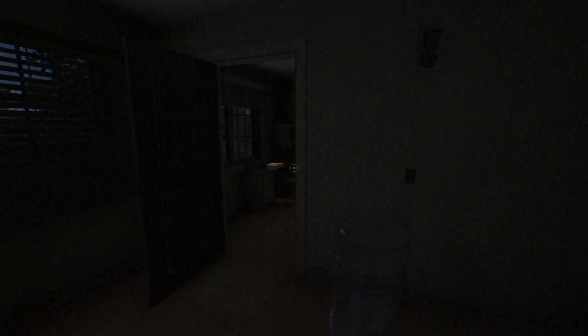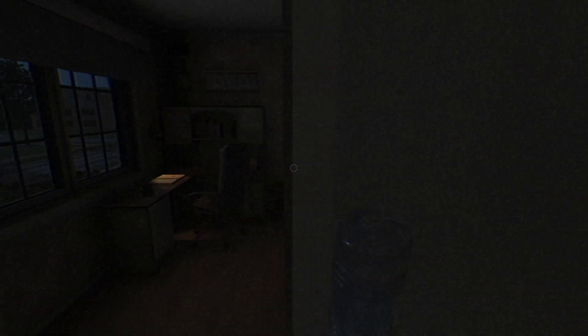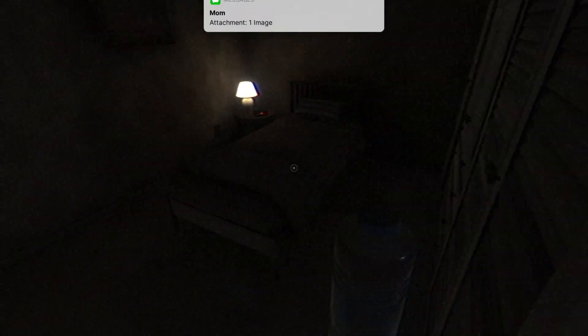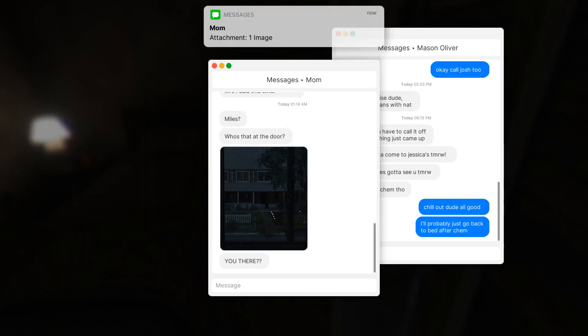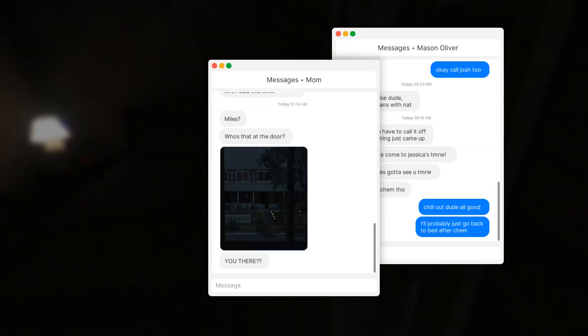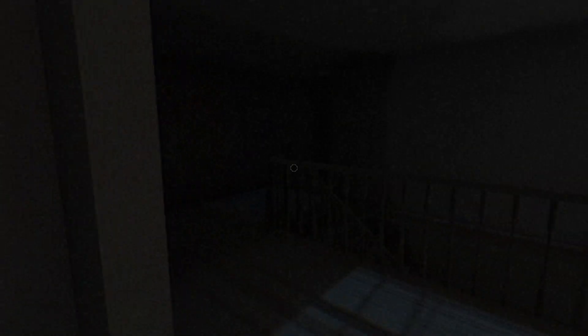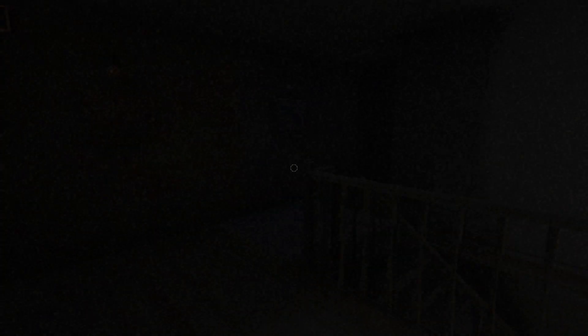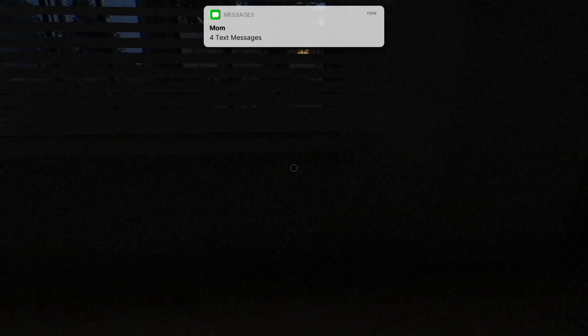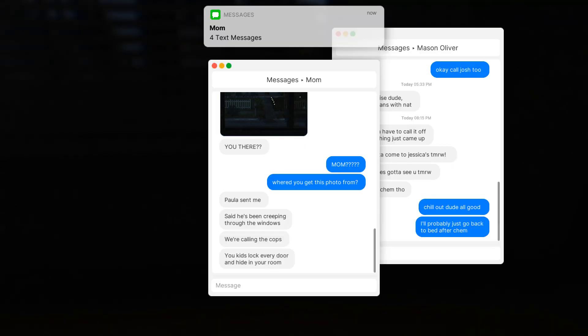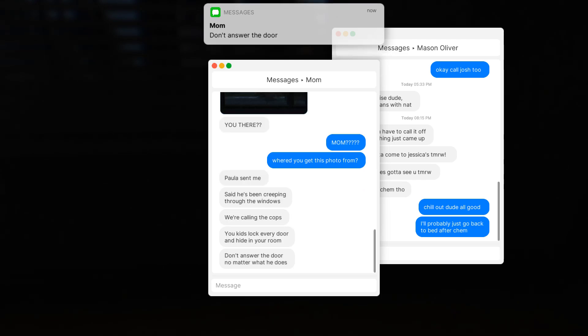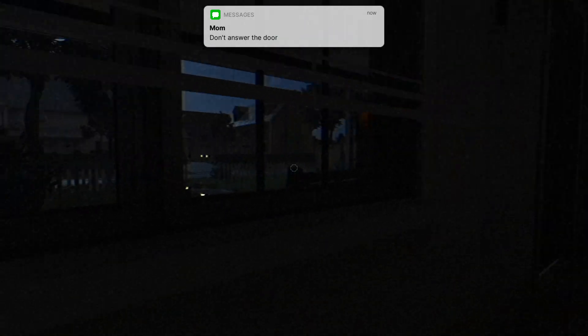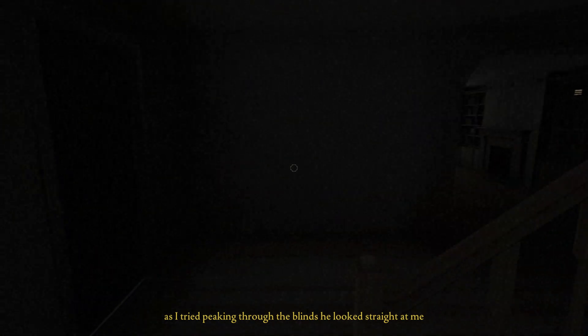Miles, who's at the door? You there? Yeah, that's somebody at the door, alright. Let me throw that bad boy down. Paula sent me. He said he's been creeping through the windows. We're calling the cops. You kids, lock every door. Don't answer the door. Okie dokie. As I tried peeking through the blinds, he looked straight at me. I felt my heart skip a beat. Yeah, I think I'm gonna go hide.